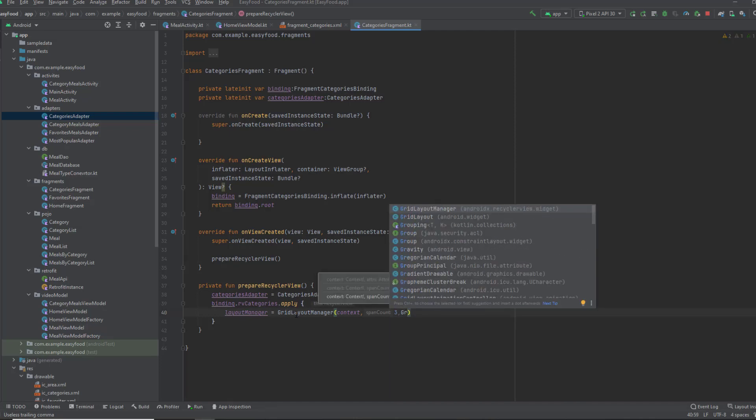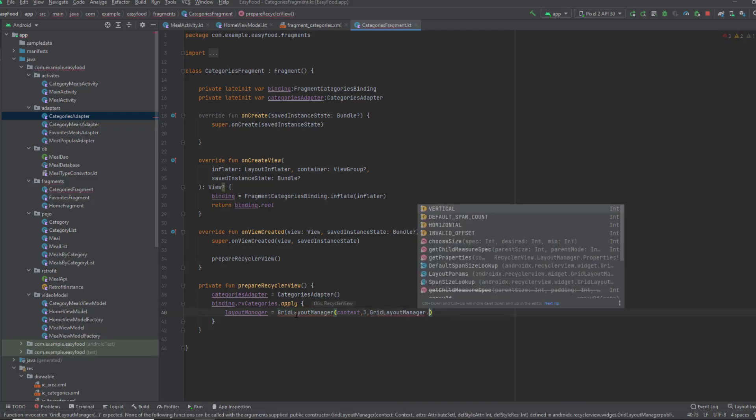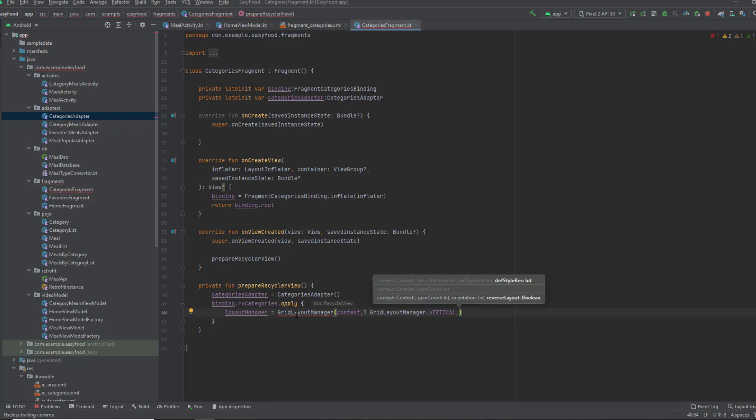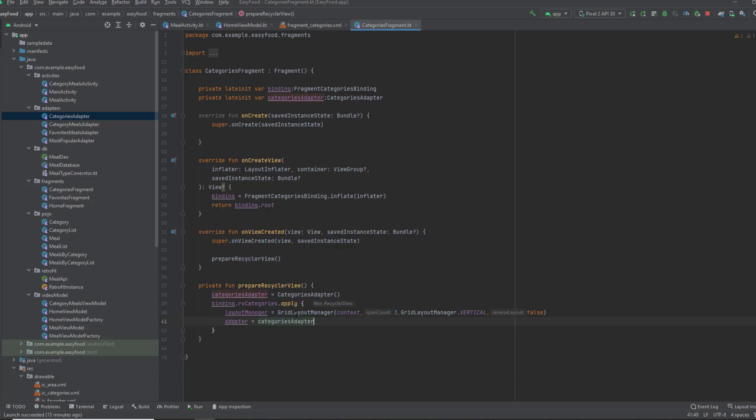We can get that vertical from the grid layout manager dot vertical. Pass false for the reverse layout. And now the adapter is categoriesAdapter. Okay, now we've set up our recycler view.